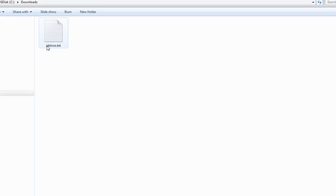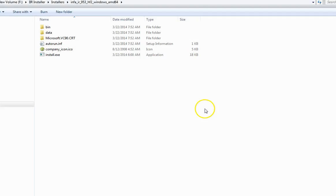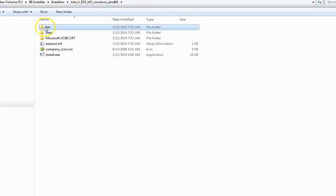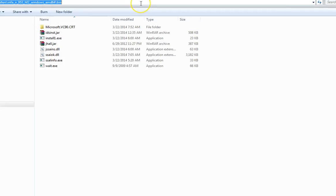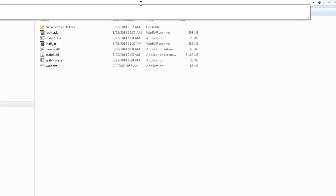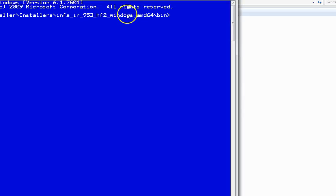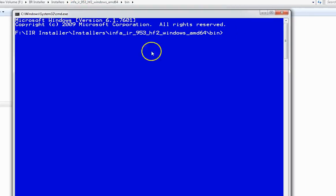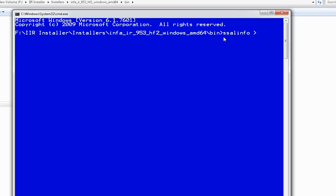Now let's see if you do not want to run the installer or how you can run it through command line. To run it through command line, you need to browse to the installer directories and bin. Open and browse to this from a command prompt. As you can see, I browse till the bin directory. Now run the command ssalinfo and redirect it to some path where you want this file to be generated.